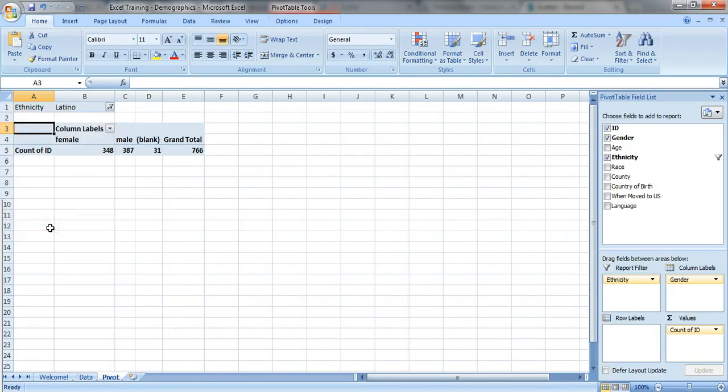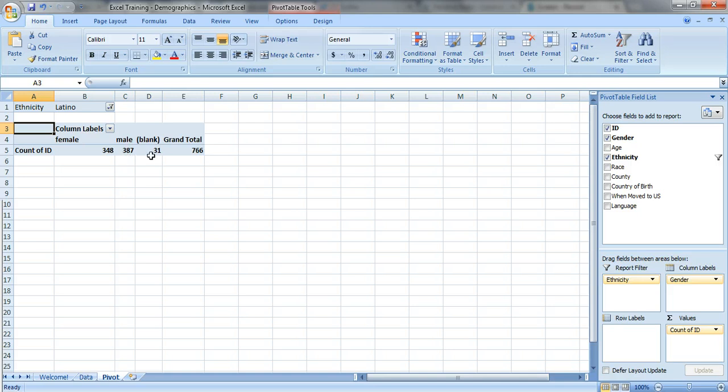Let's say we just want to look at the Latinos who were served by the organization. Click okay, and now there's only 766 Latinos, and of them we've got 348 females, 387 males, and 31 of the Latinos left their gender blank.